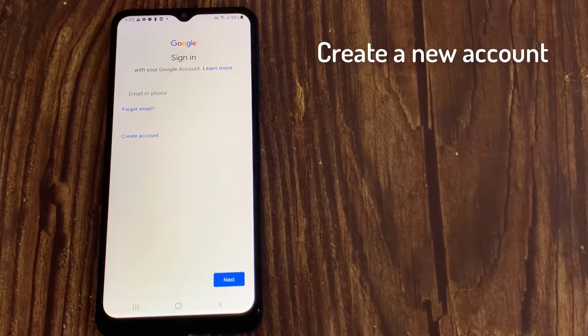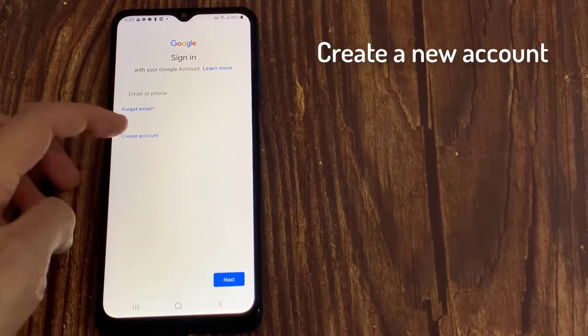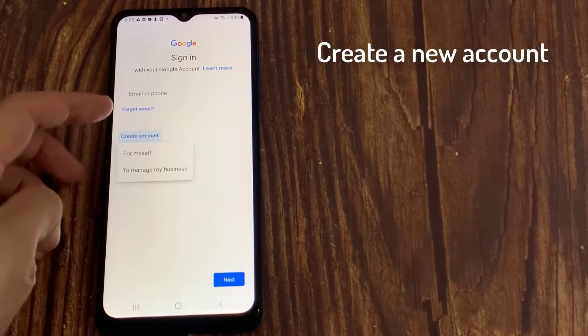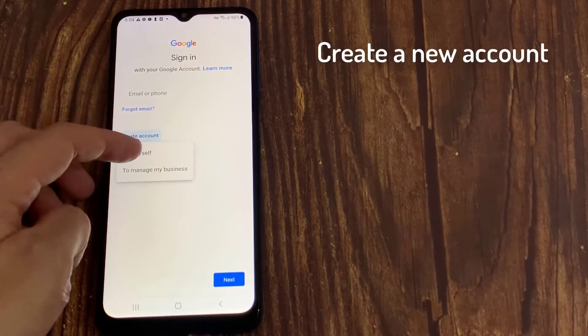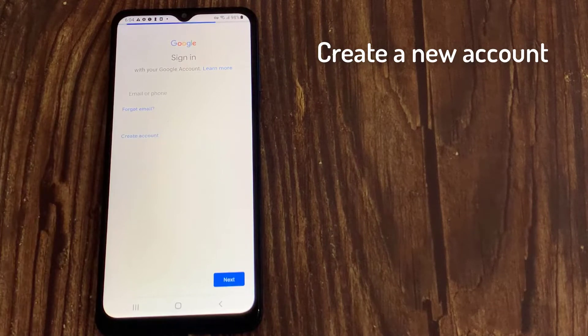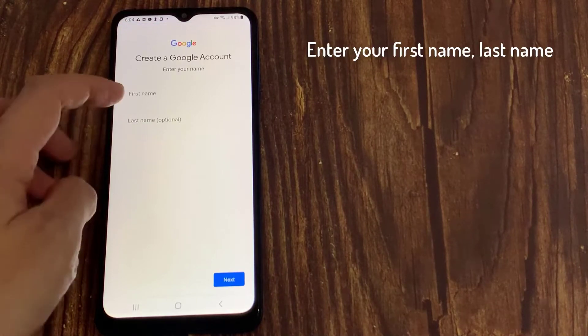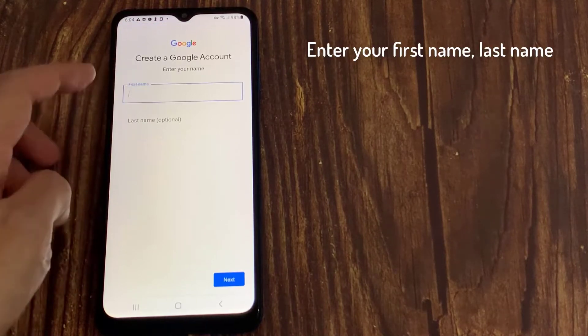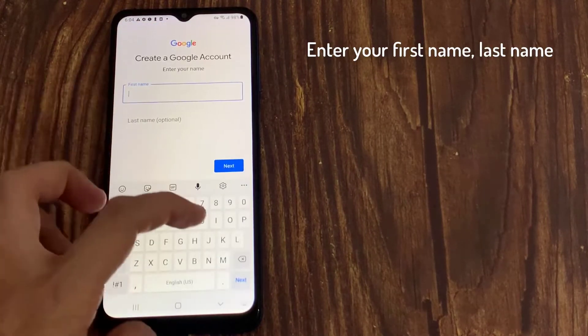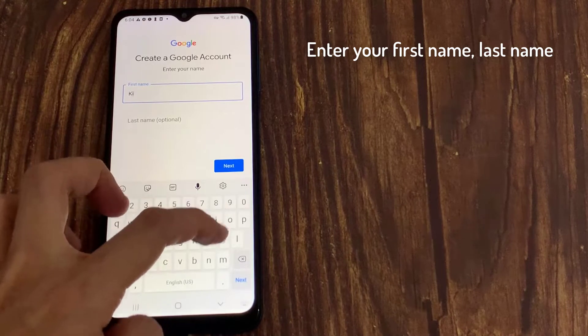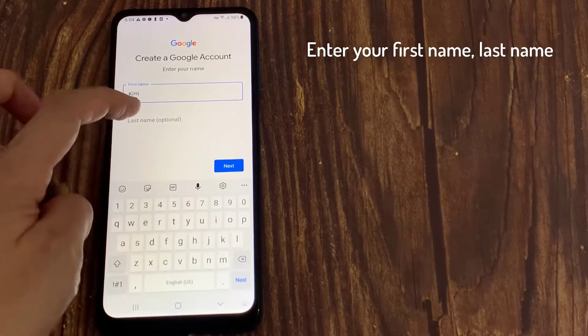On the sign-in screen, tap Create Account, then select for Myself from the drop-down. You'll need to enter your personal information such as name, date of birth, and gender.